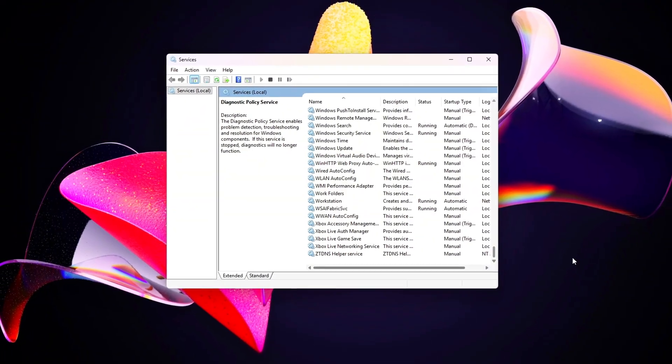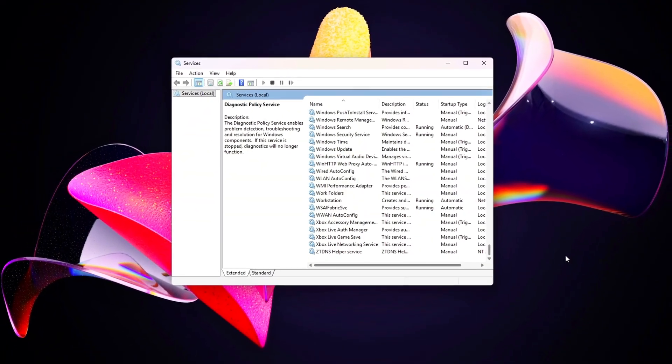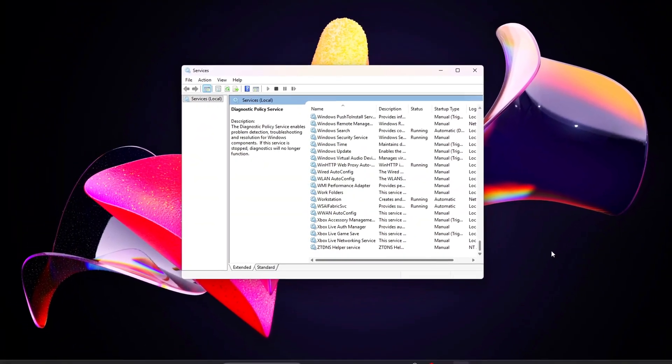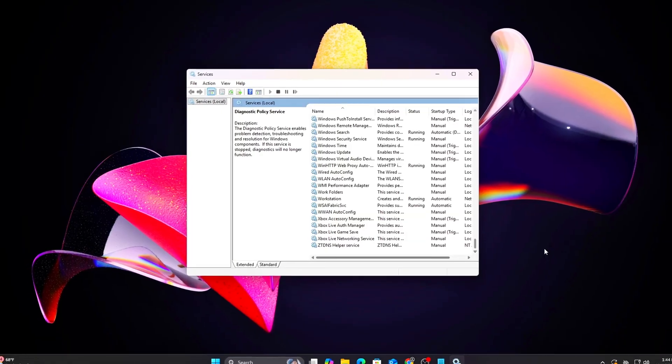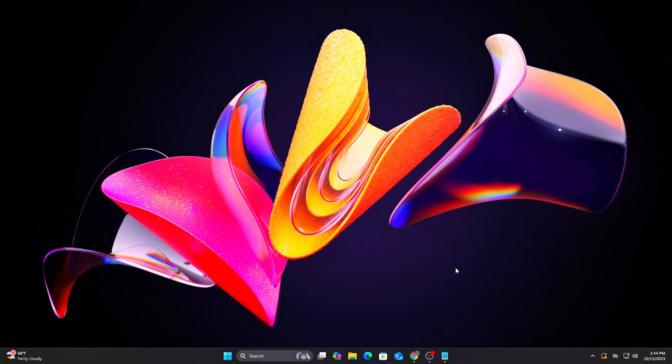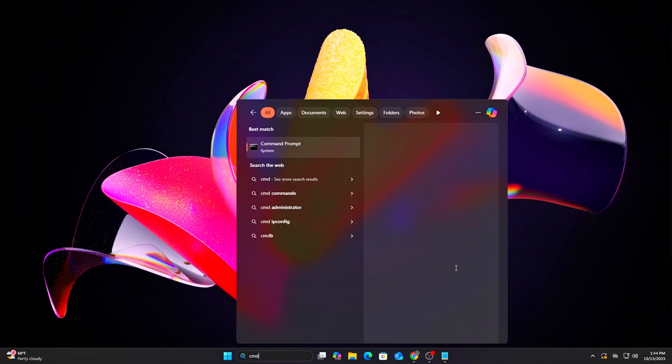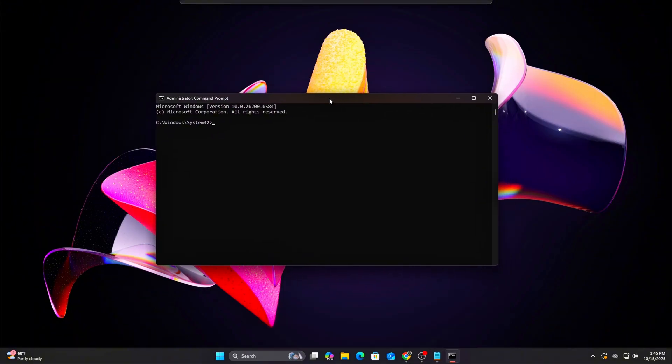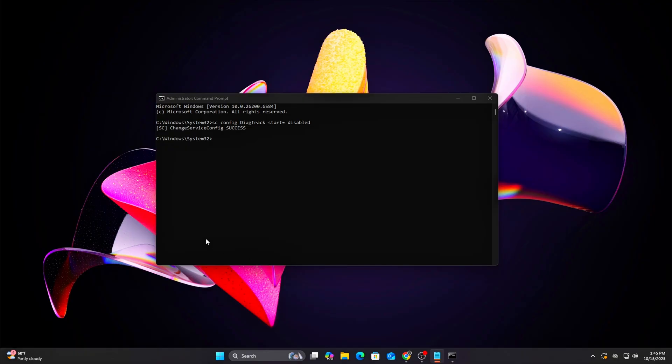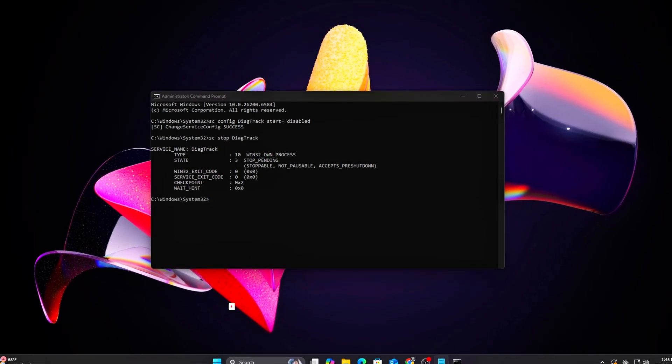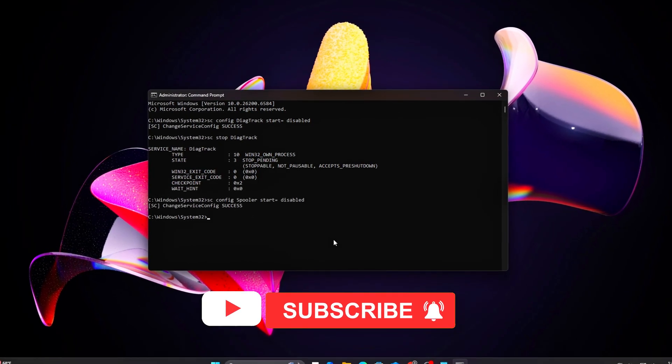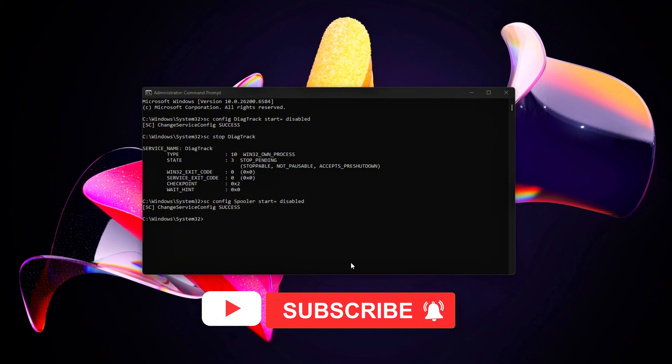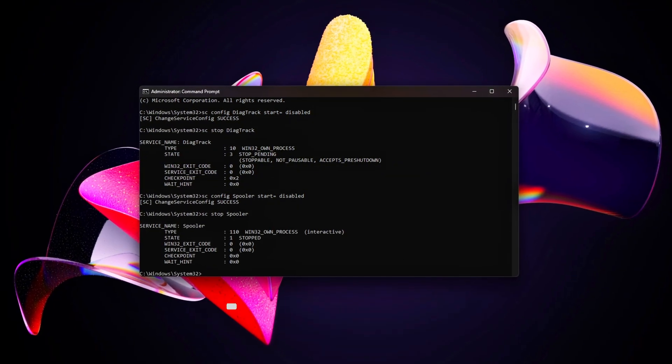Double-check each service's status is stopped in the Services.msc window. For faster disabling, run sc config [service name] start=disabled in Admin Command Prompt, and run sc stop [service name], for example, sc stop spooler.